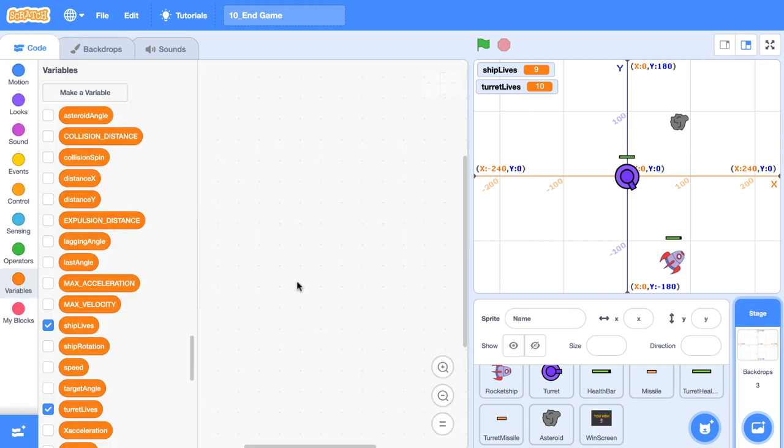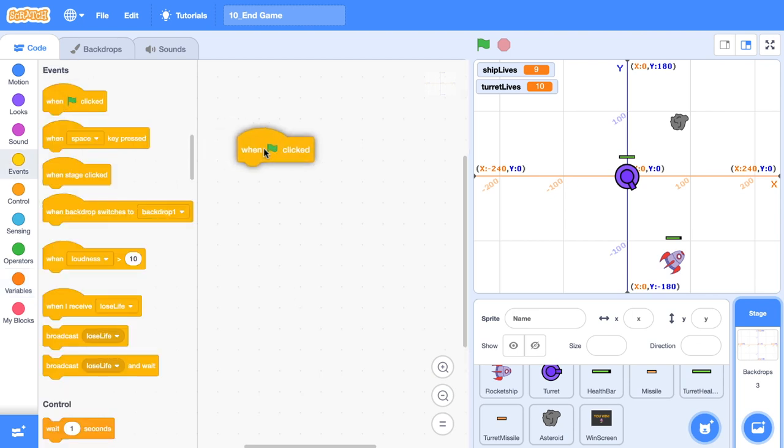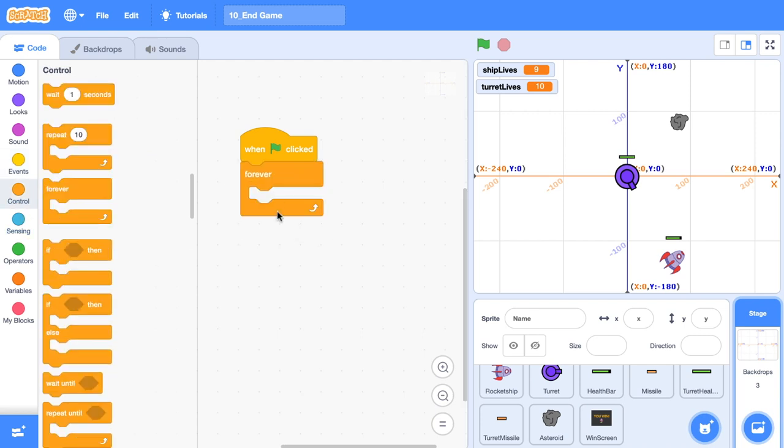I'm going to head over to the stage code area because that's where I like to put all my sort of overall game logic. Grab out a when the green flag is clicked, then we're going to get a forever loop.